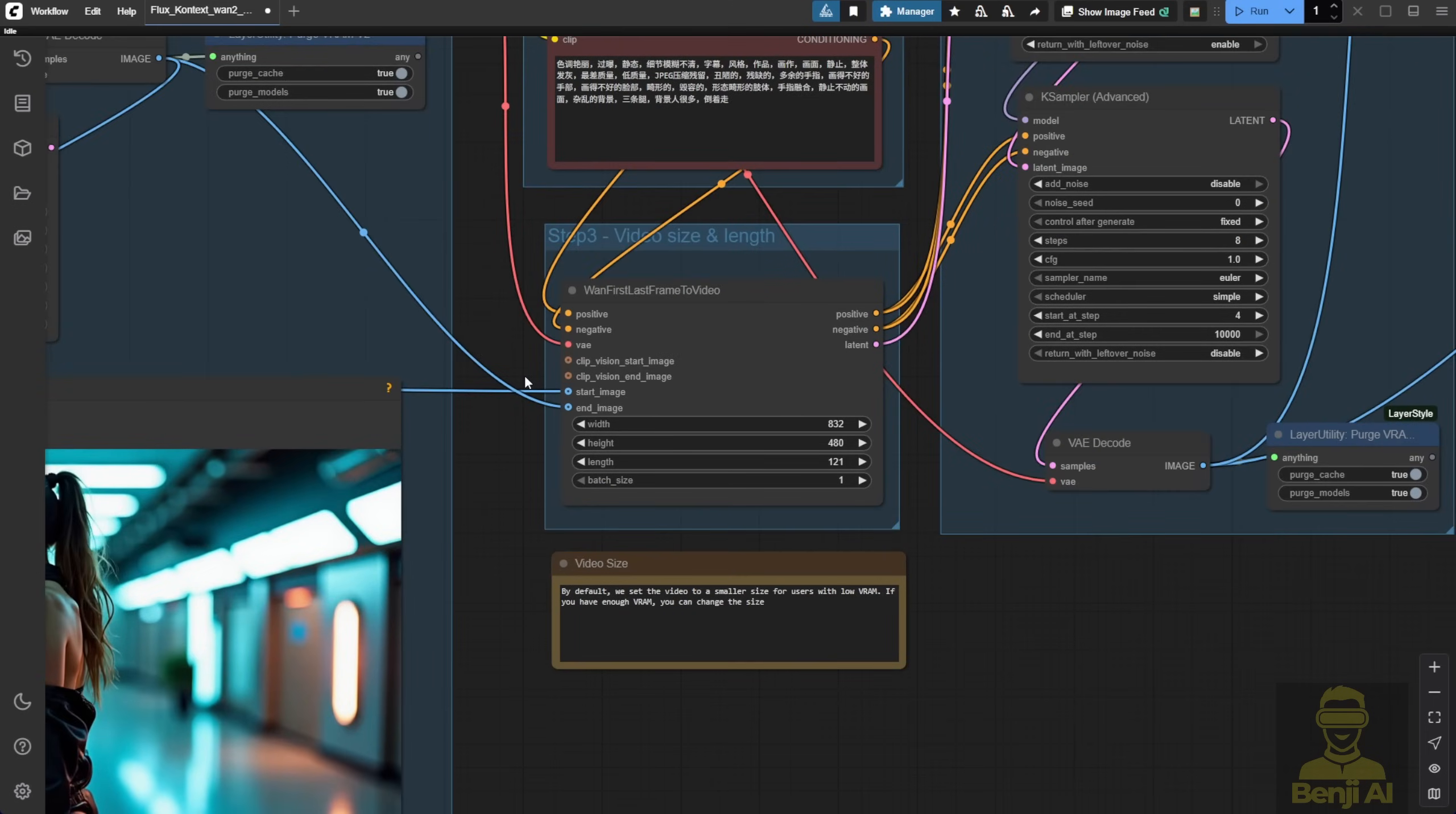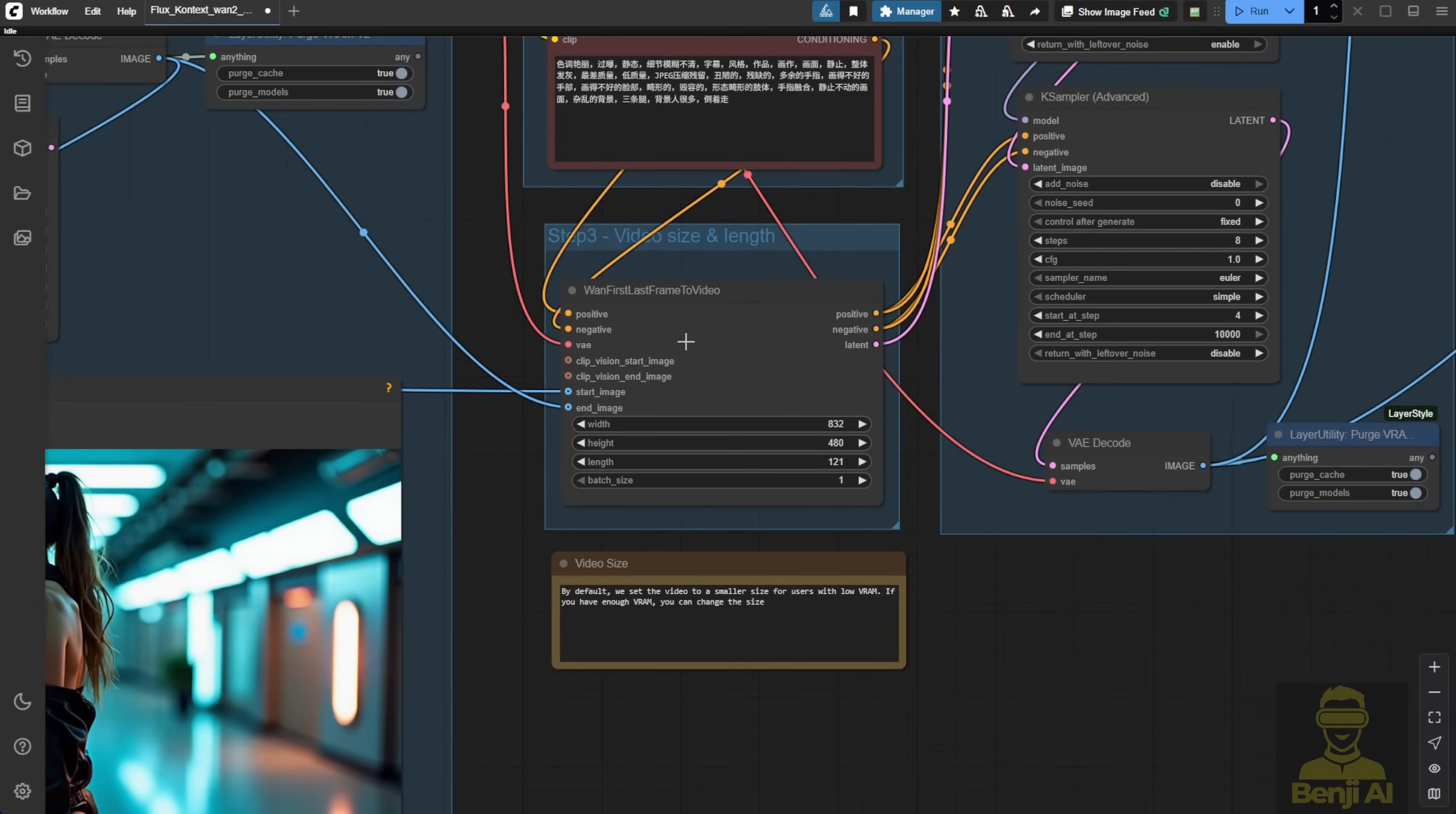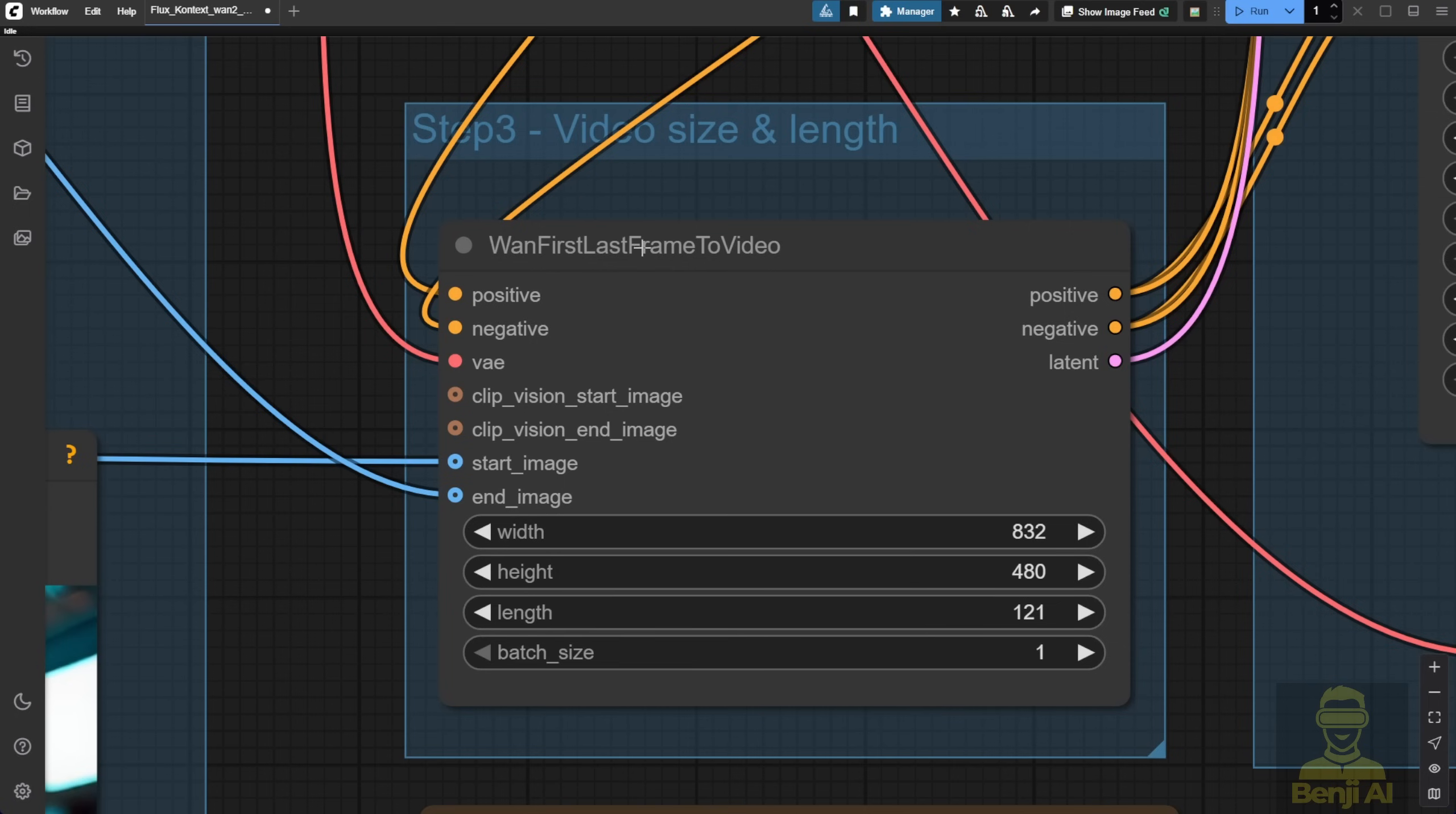Now this includes the start and end frame thing we've done before using the WAN 2.2 base model. Remember, that's where we generate videos from first and last frames. As we've shown in previous videos, we can create some pretty nice animations just by defining those start and end frames.